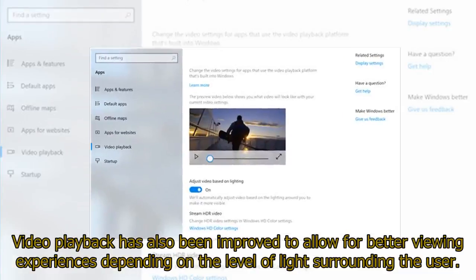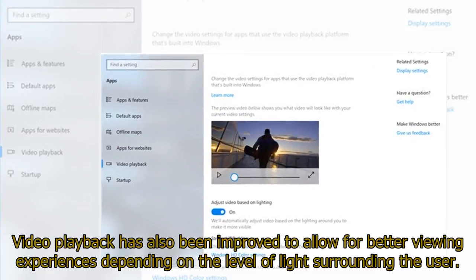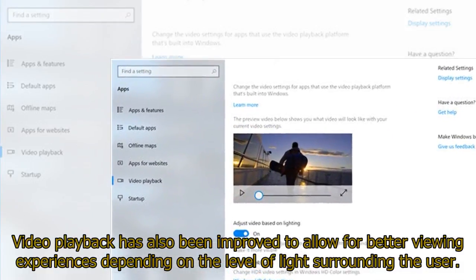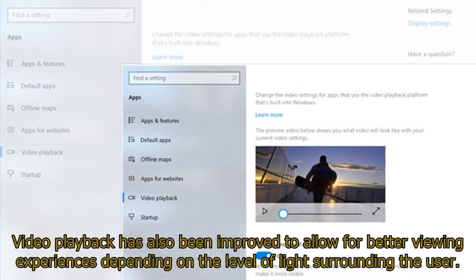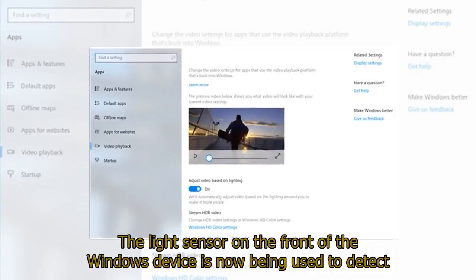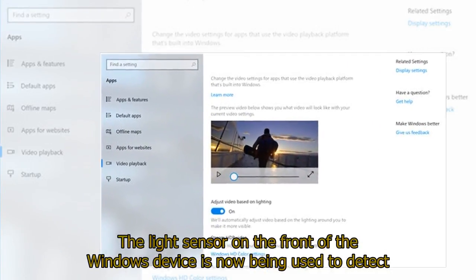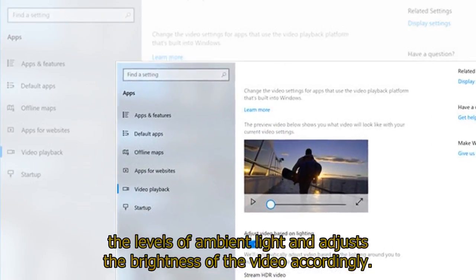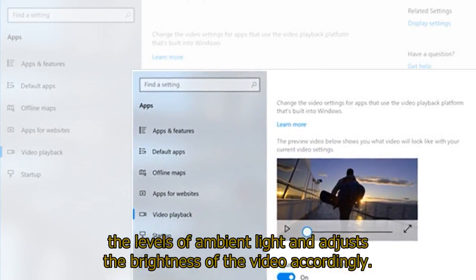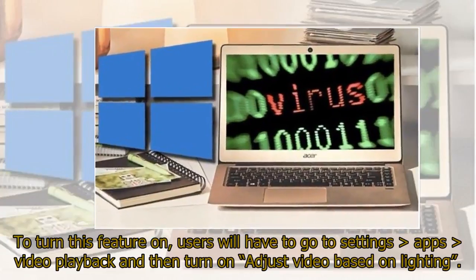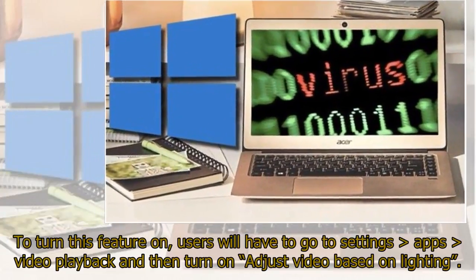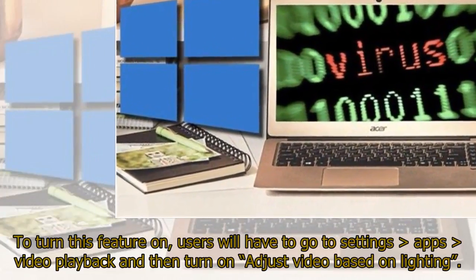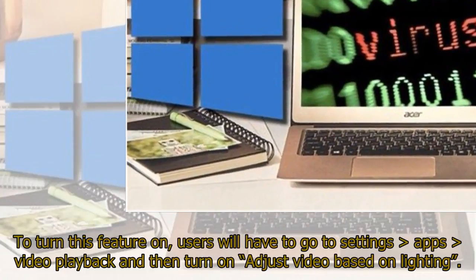Video playback has also been improved to allow for better viewing experiences depending on the level of light surrounding the user. The light sensor on the front of the Windows device is now being used to detect the levels of ambient light and adjusts the brightness of the video accordingly. To turn this feature on, users will have to go to Settings, Apps, Video Playback, and then turn on Adjust Video Based on Lighting.